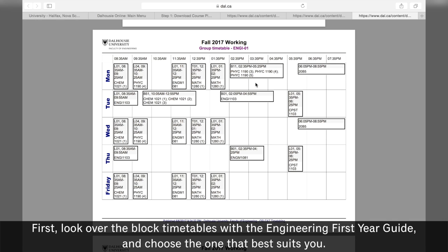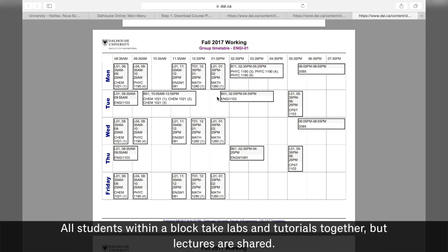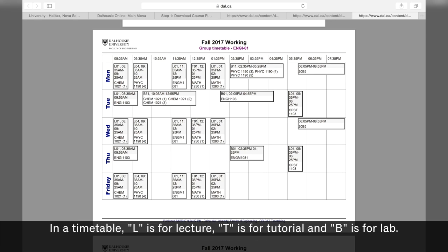First, look over the block timetables with the Engineering First Year Guide and choose the one that best suits you. All students within a block take labs and tutorials together, but lectures are shared. In the timetable, L is for lecture, T is for tutorial, and B is for lab.